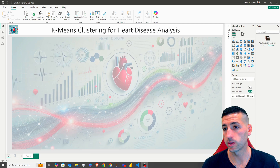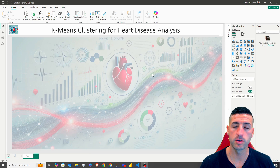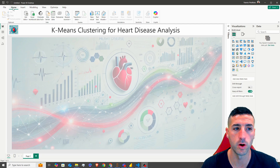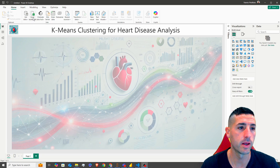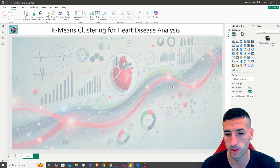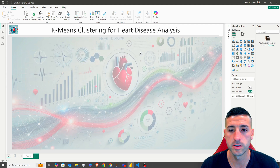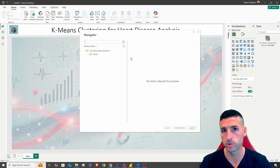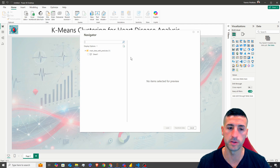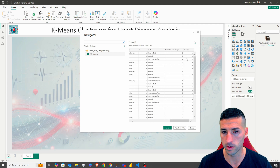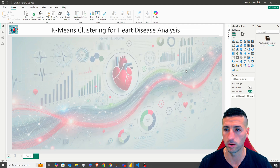Next, we're going to start loading our data so we can start creating our visuals. So we're going to go into Home and click on Excel Workbook. And we're going to select the main data with the predictions. This is the file that has our main data and we also have our clusters that we have predicted using our K-means model. If we inspect it quickly, you can see we have all the clusters. Click load.